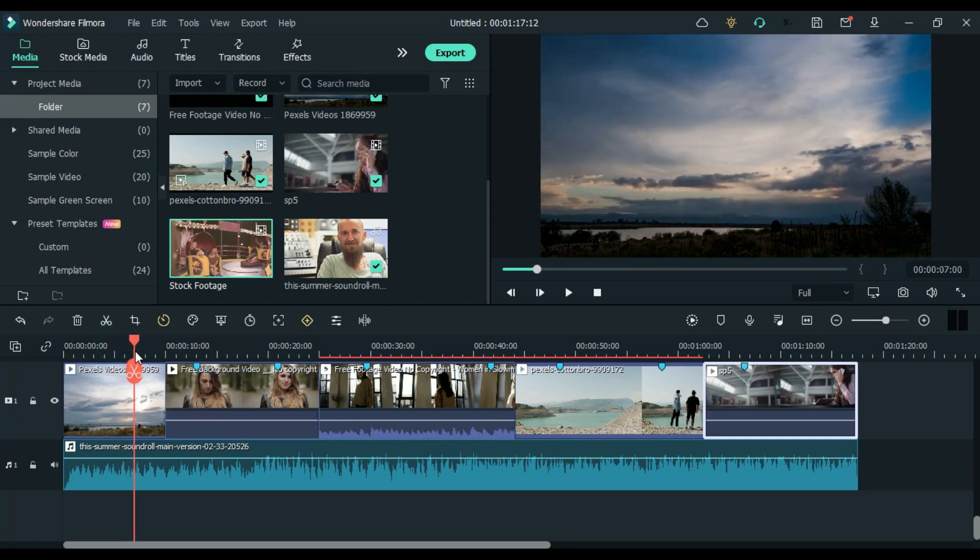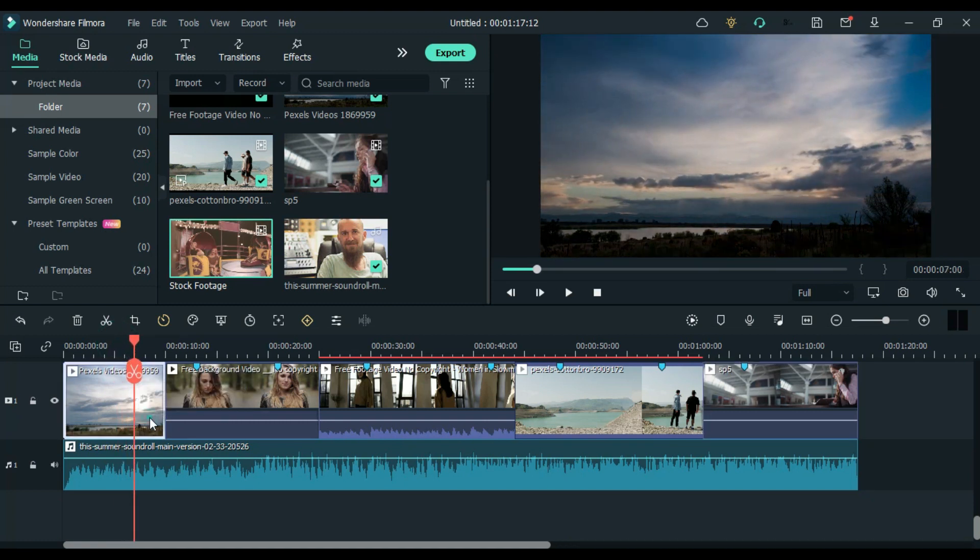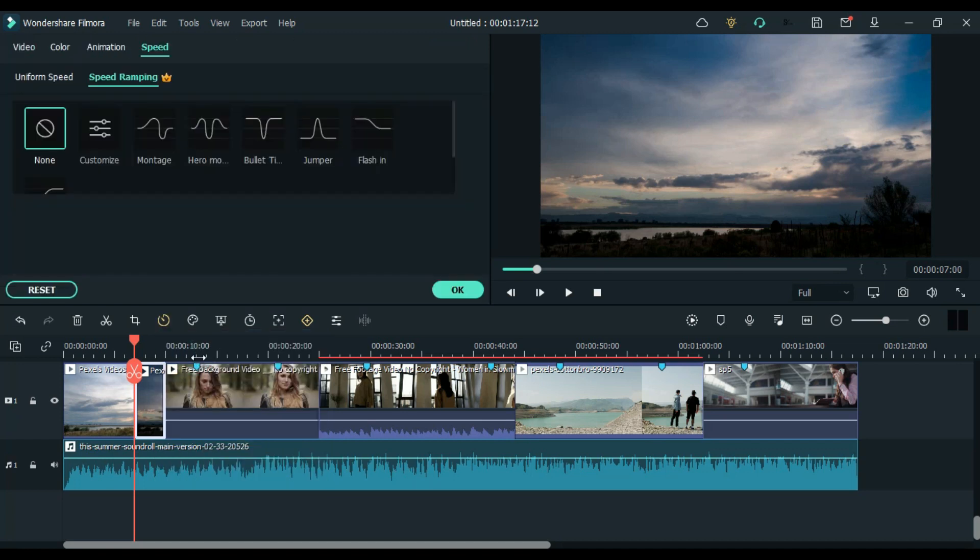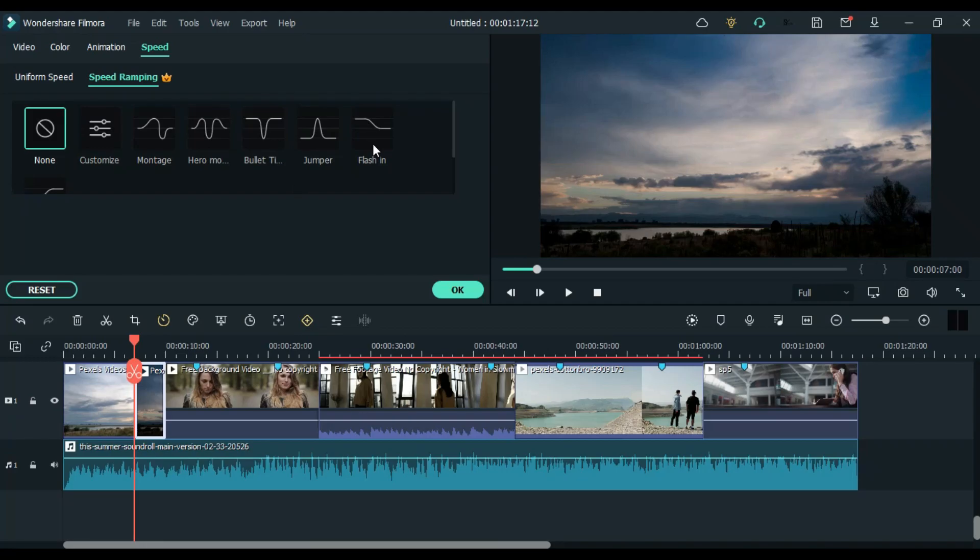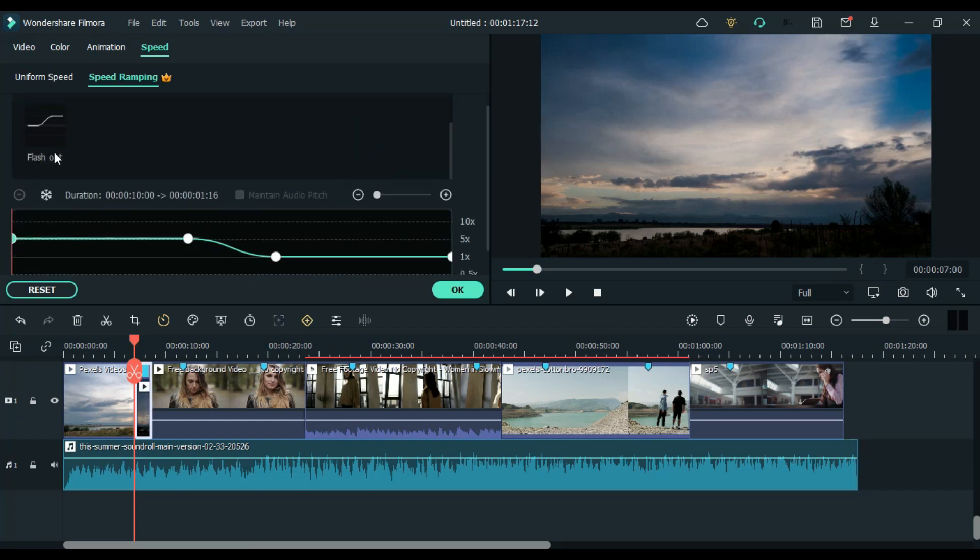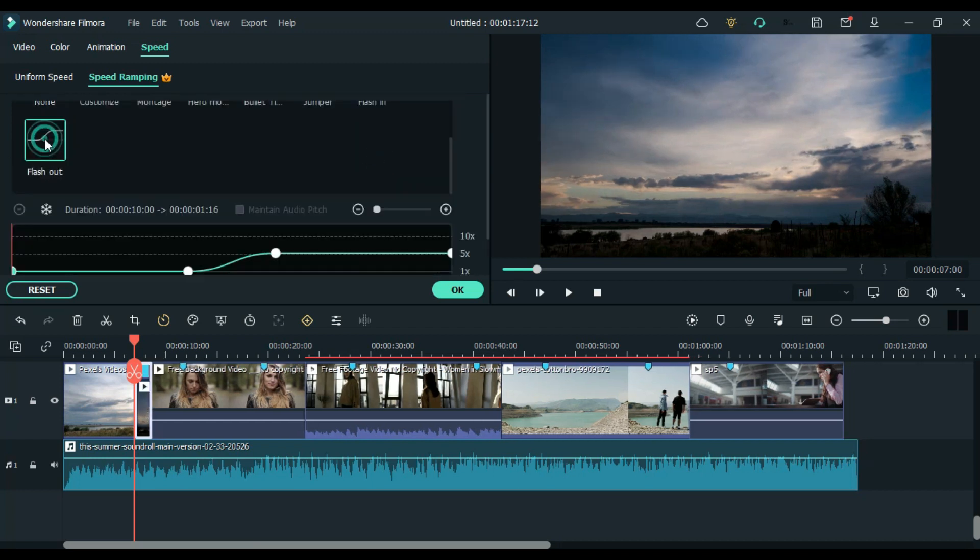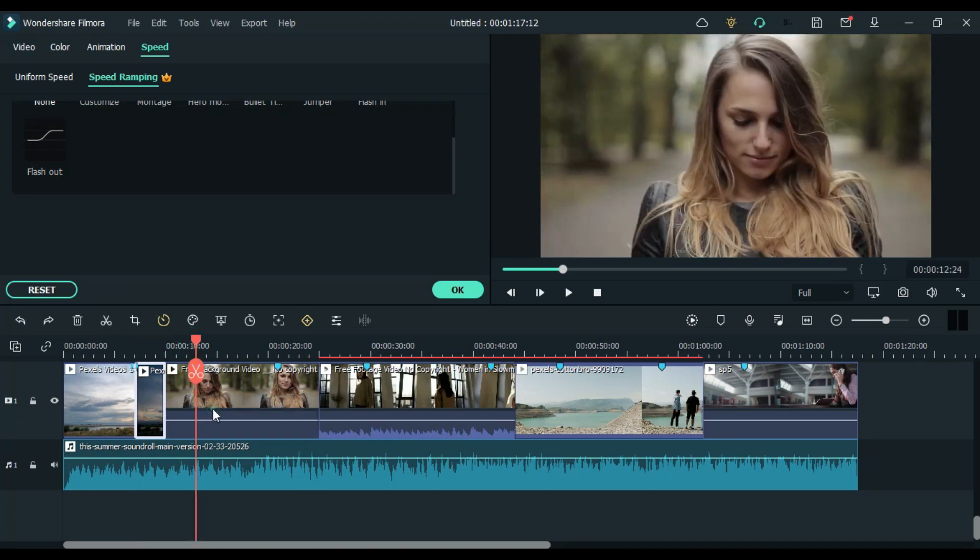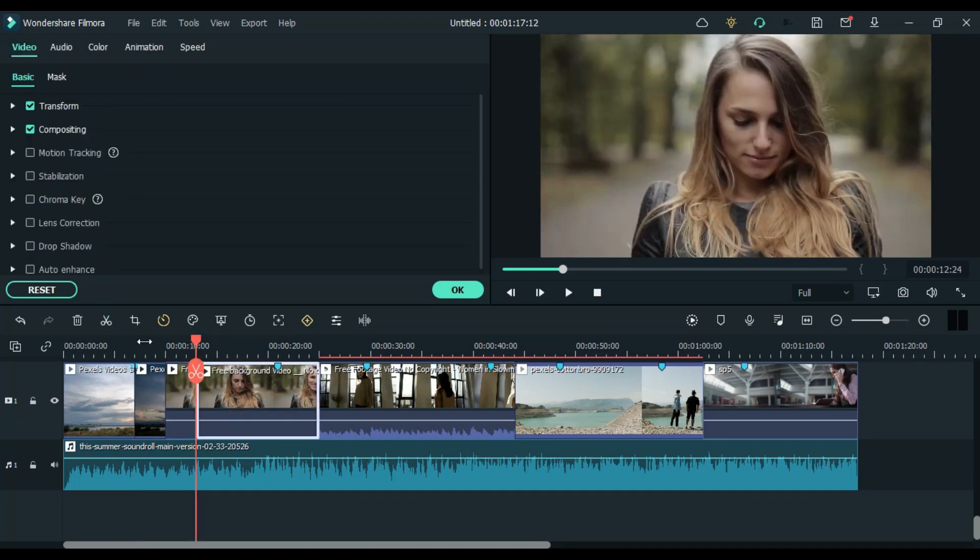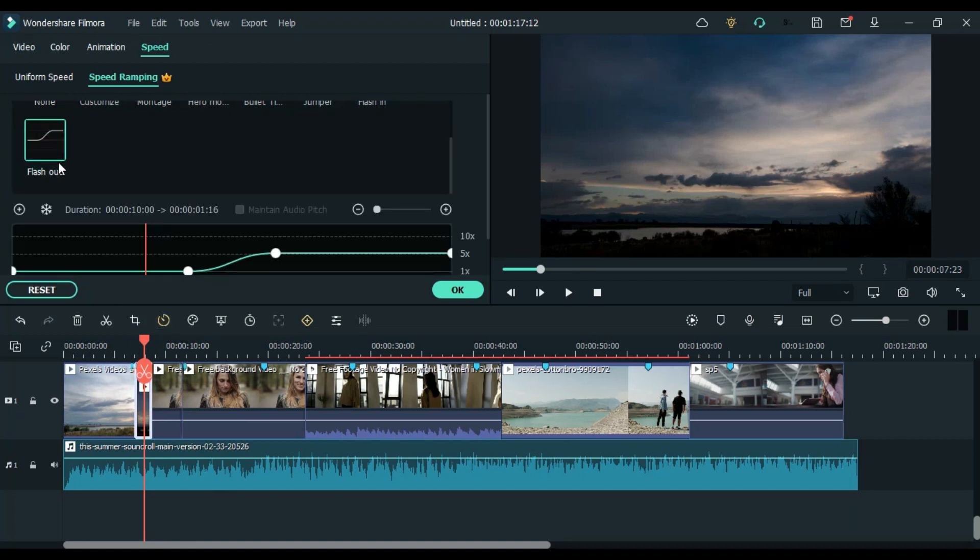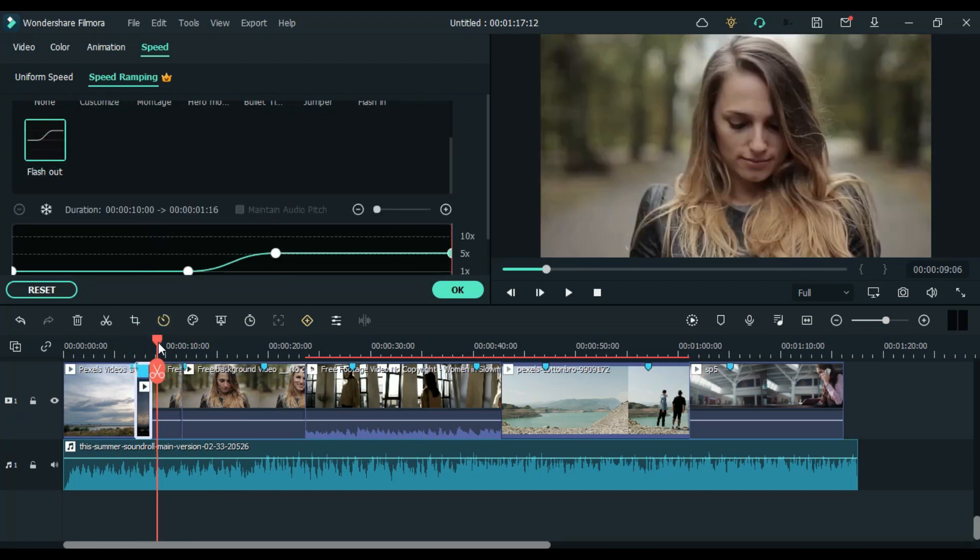Thirdly we have to come to the marked clip where we have to apply a speed ramp effect. To open the speed ramp panel, click on this icon and choose the speed ramp option, or right-click on the clip then select speed. Here you will find speed ramp. So you can see you get some presets which you can use. Here I will suggest you to use Flash In and Flash Out to get a smooth ramp effect.